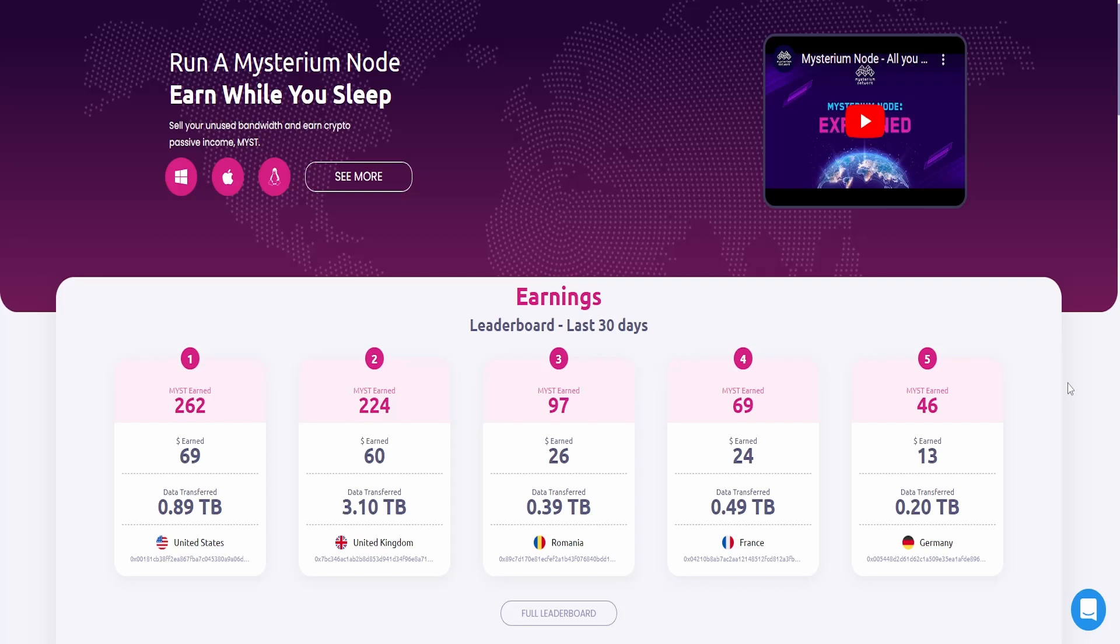My estimates are around 20 to 30 Mysterium tokens per month, but this also depends on a lot of things. For example, your node will be tracked on how good the latency to your node is, how good your bandwidth is, and also the uptime and the current version that you're using.